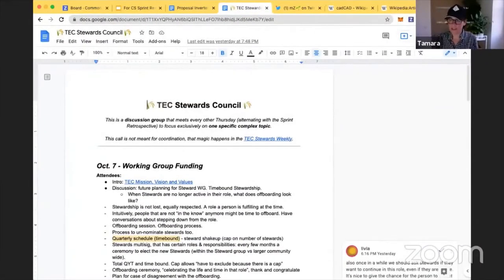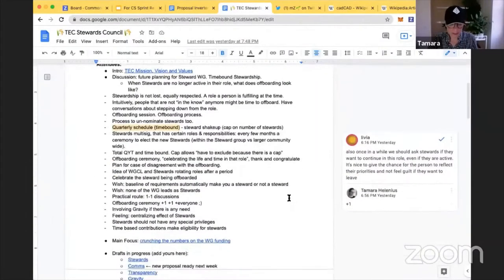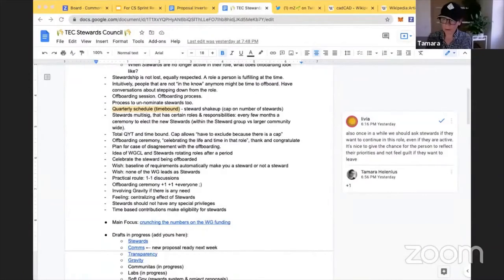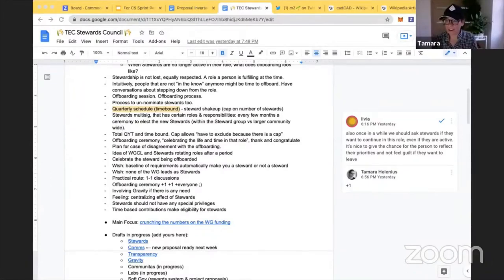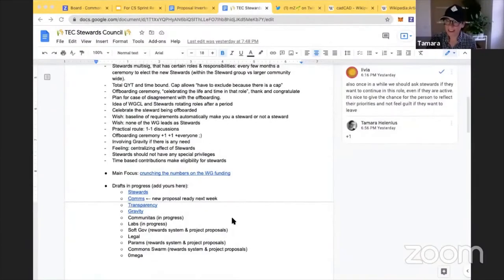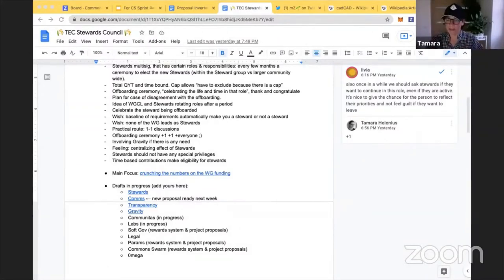On the TEC side, there's so much going on. Near and dear to my heart is the stewards and stewards council. We had a really interesting discussion around a common problem for DAOs: when a steward is no longer active in their role, what does off-boarding look like, and what is a graceful way to follow through? We also talked about working group funding and making sure proposals are ready before the commons upgrade, so these are the first proposals submitted to conviction voting.